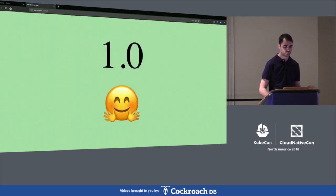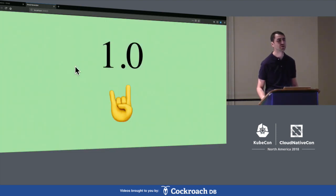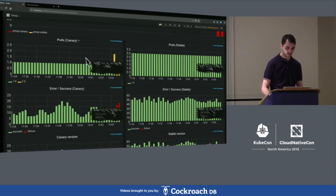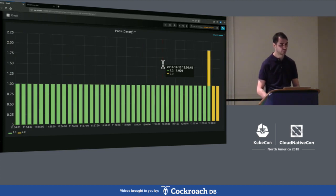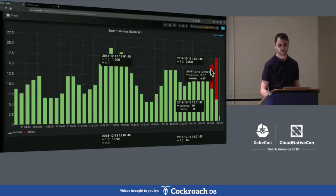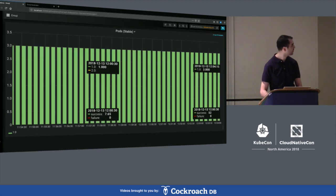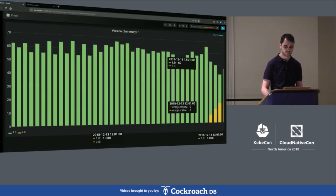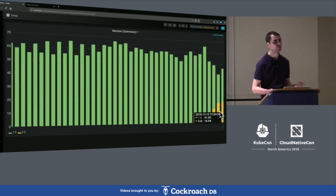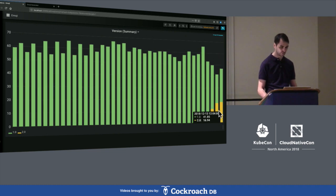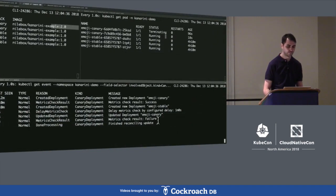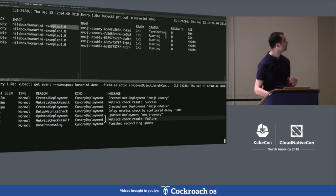Let's go back to the Grafana dashboard. 20% of requests are now served by the canary deployment, which is running version two. The canary pod of version one has been replaced with version two, and we see more and more failures over the last minute. The stable pod is still running version one and everything is fine there, but the canary is running an unhealthy version. 20% of total requests are now processed by version two. After one minute, our canary deployment controller checks the metrics — nearly 100% of canary requests are failing — so we need to roll back.